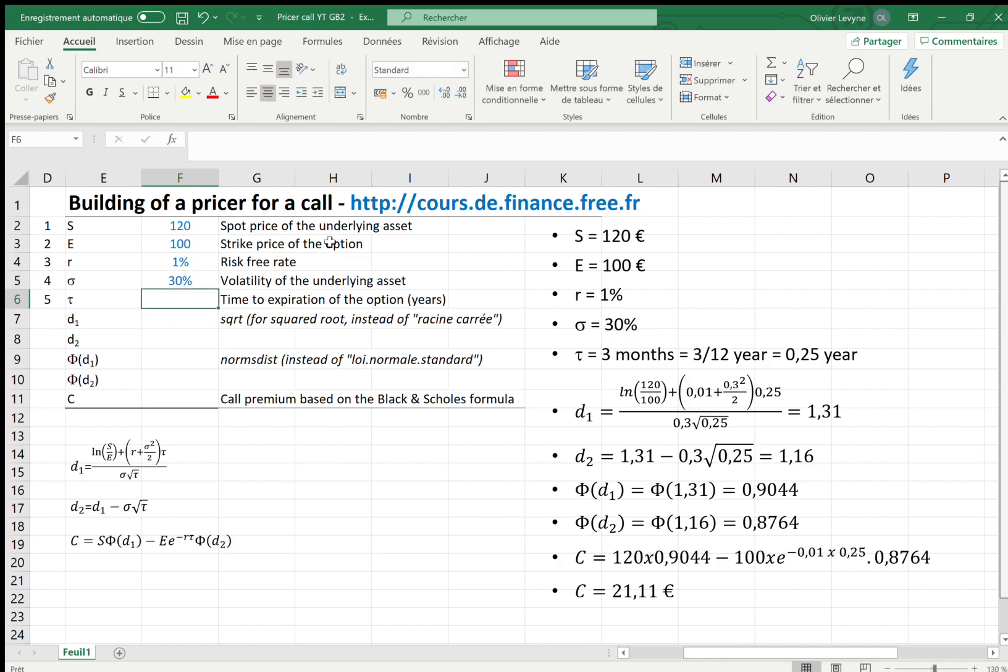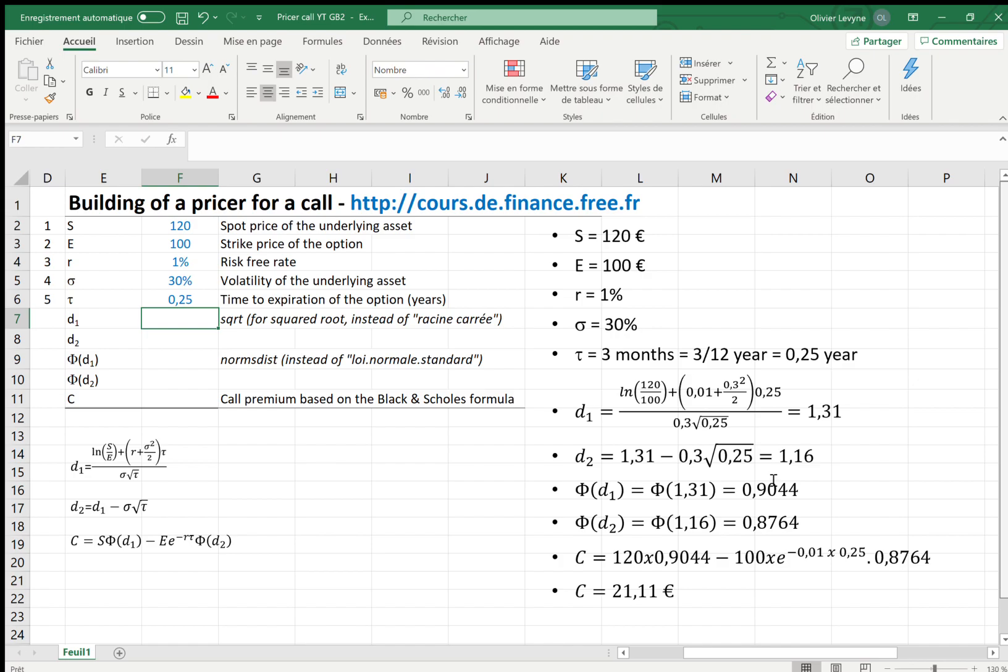And the time to expiration of the option, which has to be in years. Let's suppose it corresponds to three months, which means 0.25 year. To get the call premium based on Black-Scholes, we need to calculate two numbers.